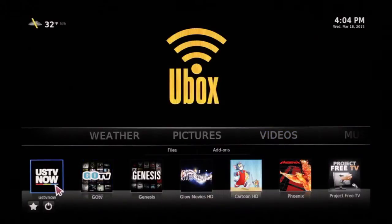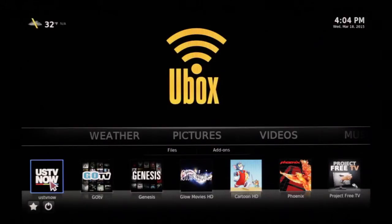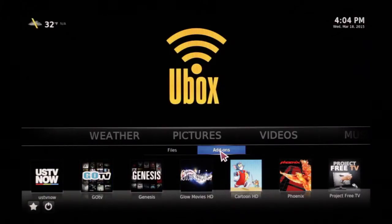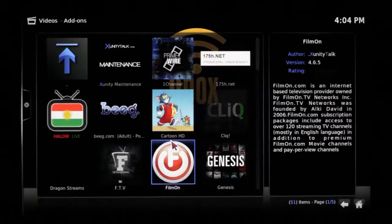If you have trouble getting into USA TV Now, chances are it's an email situation. What we suggest here at Ubox Live is instead of using USA TV Now, we go to our add-ons.